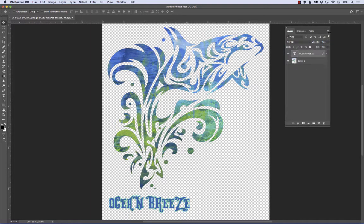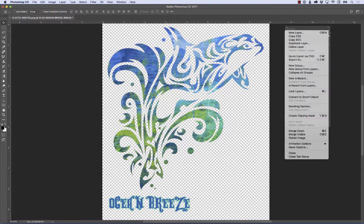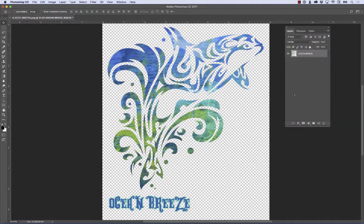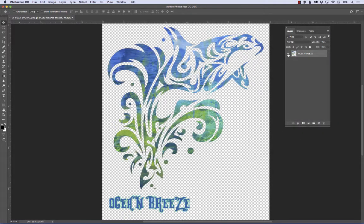So if I go to my little flyout menu on my layers palette, I can come down to merge visible. And when I do that, this becomes one layer now.